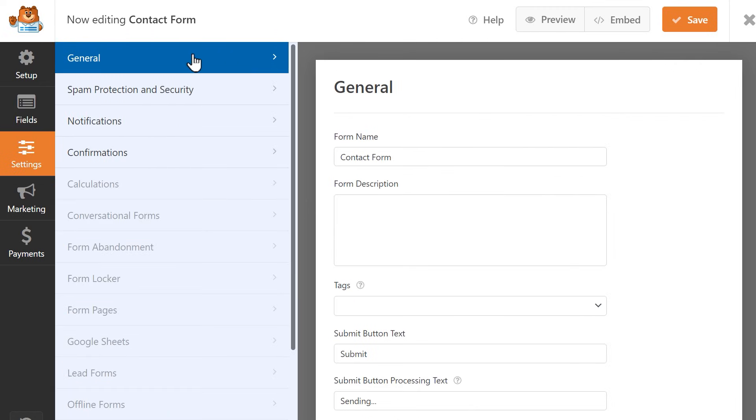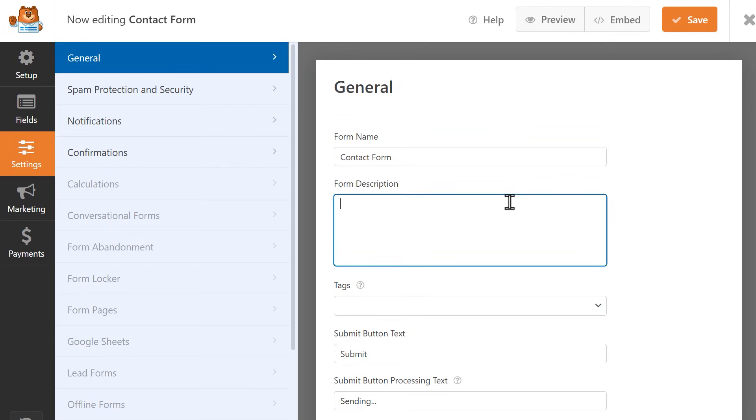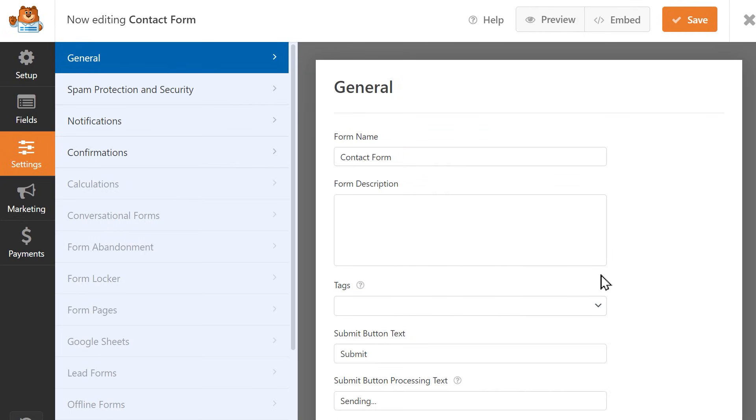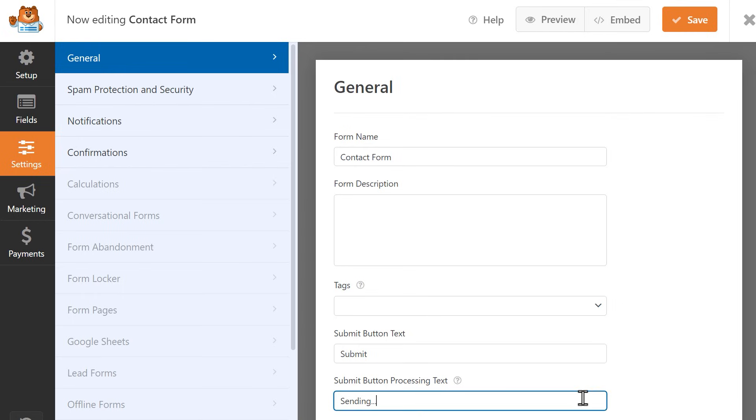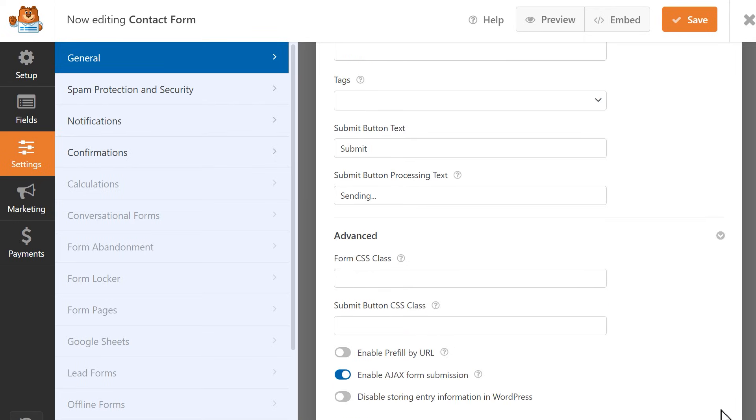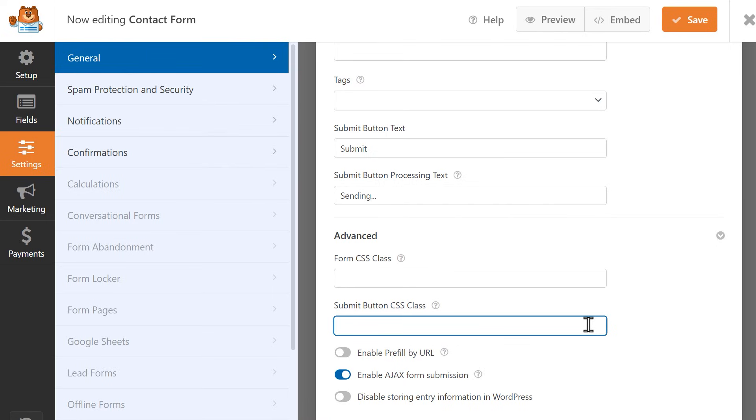The first tab you'll see is the General tab where you can edit your form's name, add a description and tags for it, customize the text inside the Submit button, as well as the text that appears inside the button while the form is being processed. You can also click on the Advanced tab to reveal additional settings, such as fields for additional CSS classes, along with more advanced options too.